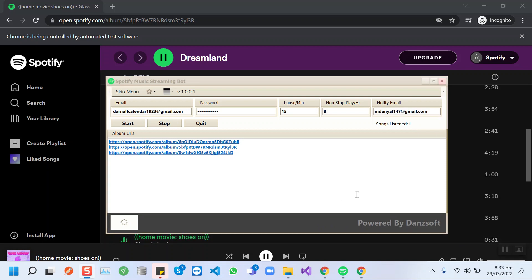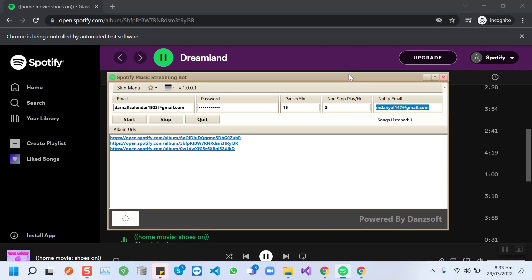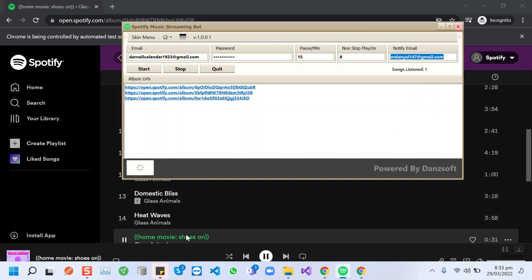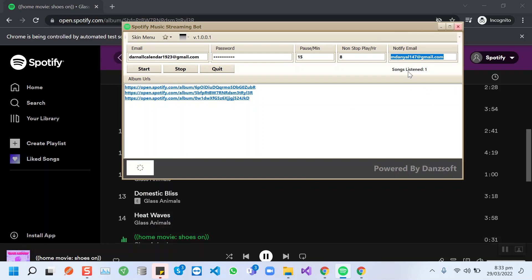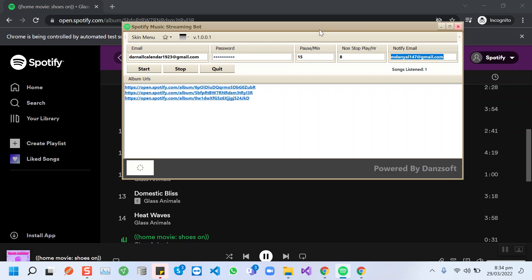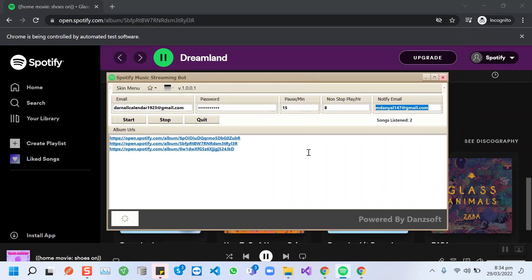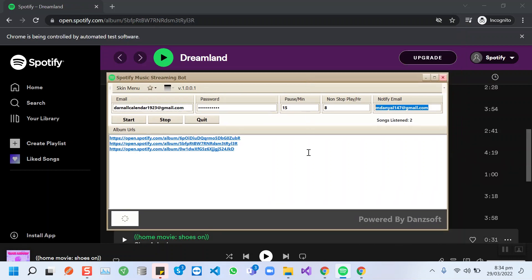One song has been streamed successfully and the count is here for that song. The next random song is streaming now. It will work like this, choosing random songs and going through all the process that I have explained in this video. We hope you will like it.